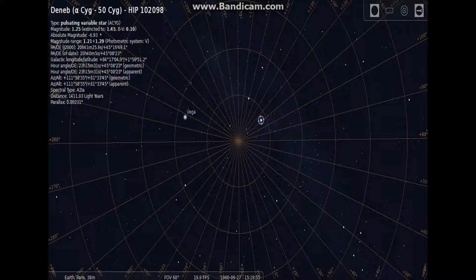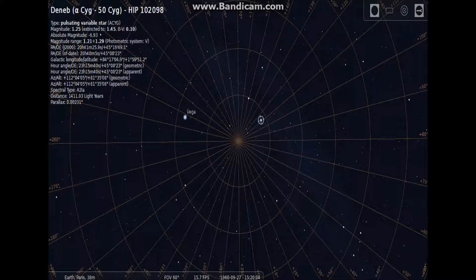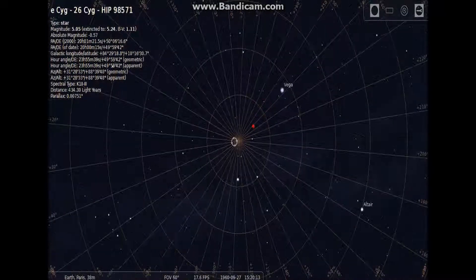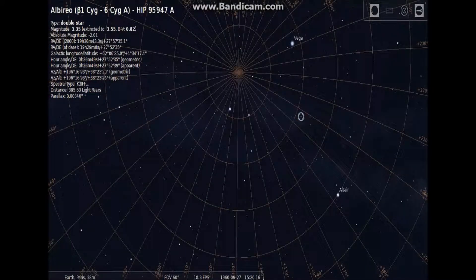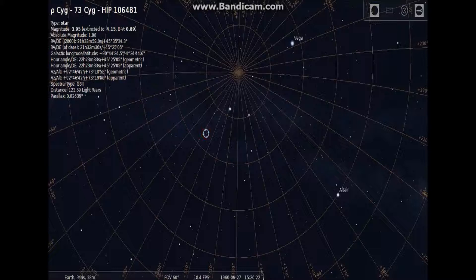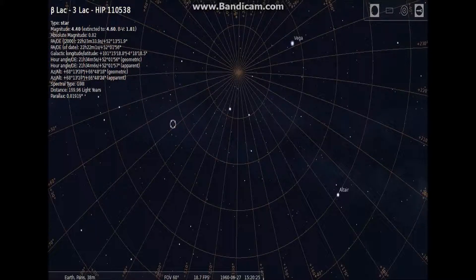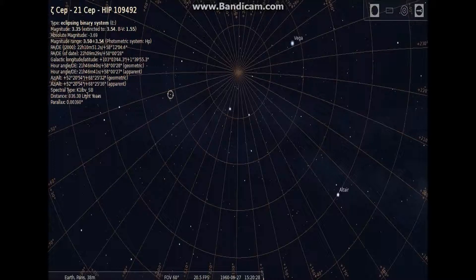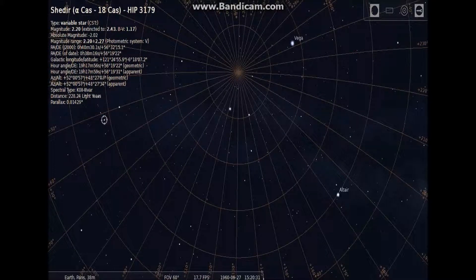That'll take us 10,000 years to go there. I'm guessing this is probably the longest — the distance is 1,411.93 light years. This is pretty cool. That's Al Furio, Jaina, which we just showed. This is Shedder and this is 228.24 light years away — that's a long time.